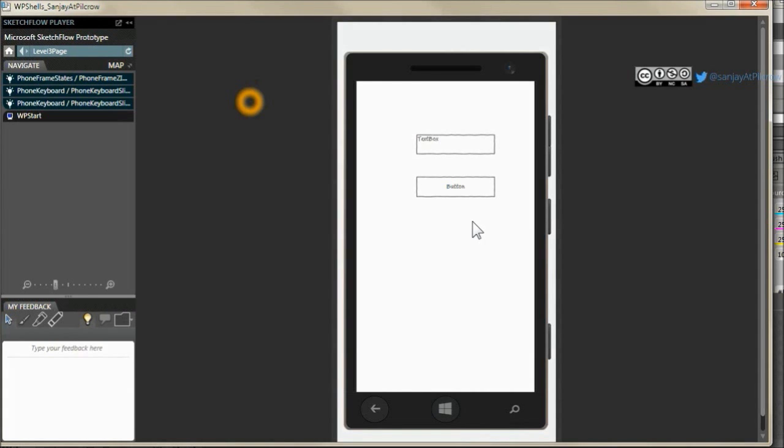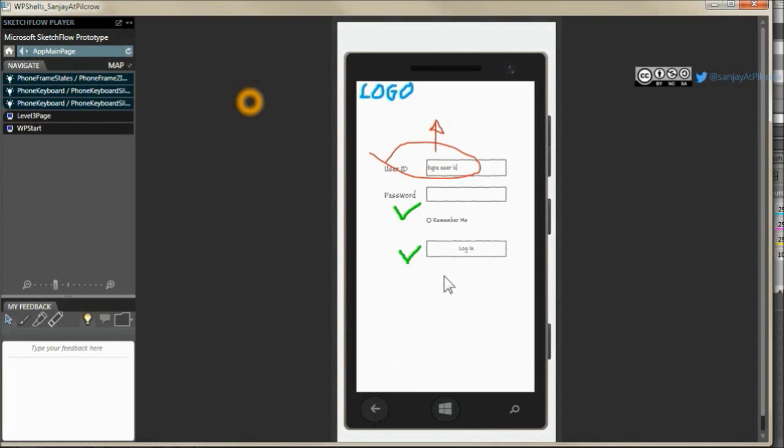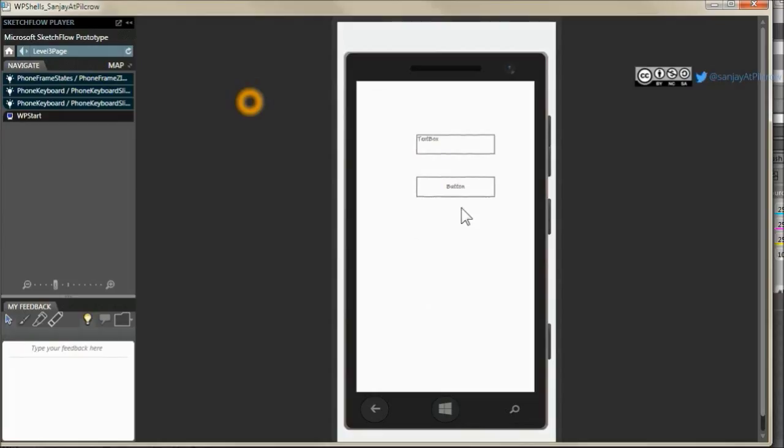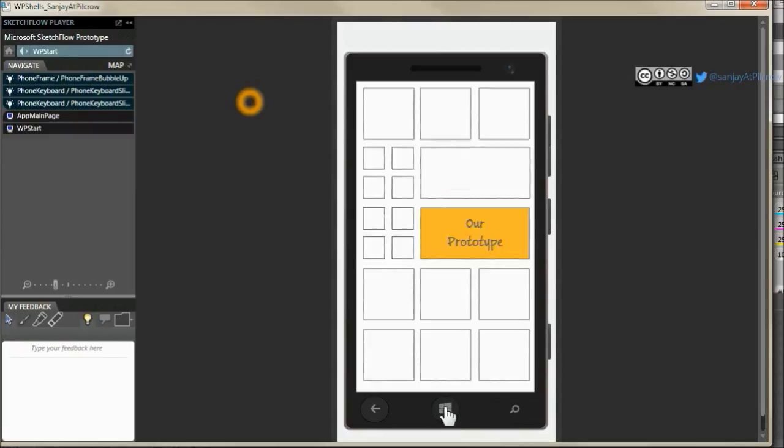And the back button works as it should work. And let's say you are in this screen, when you want to go to home, that is the start screen, just click on this button.